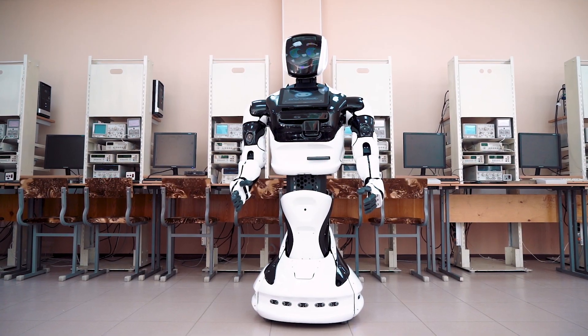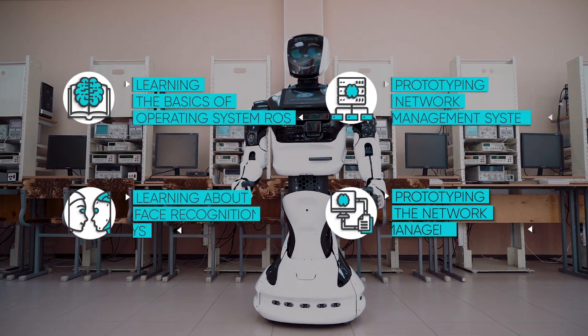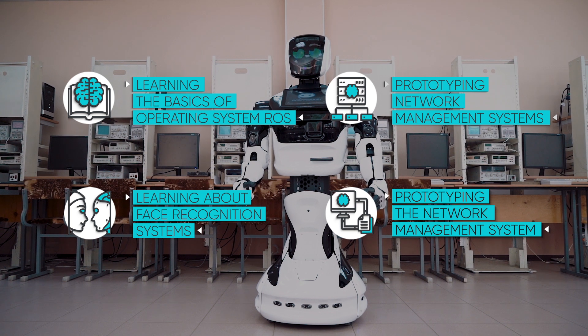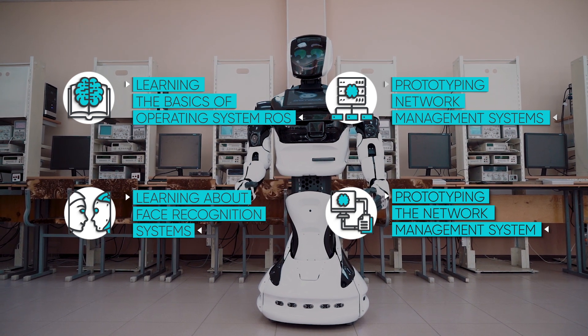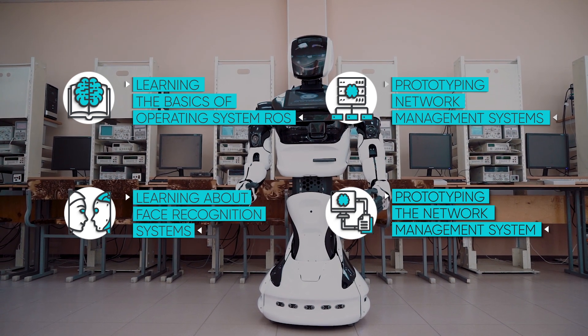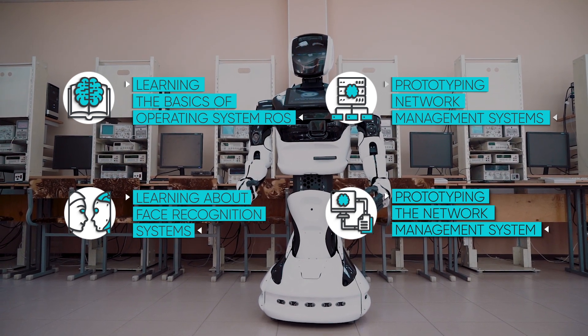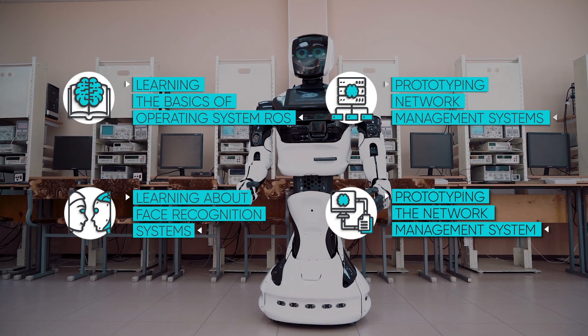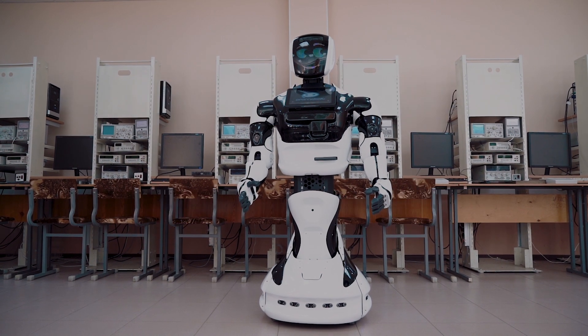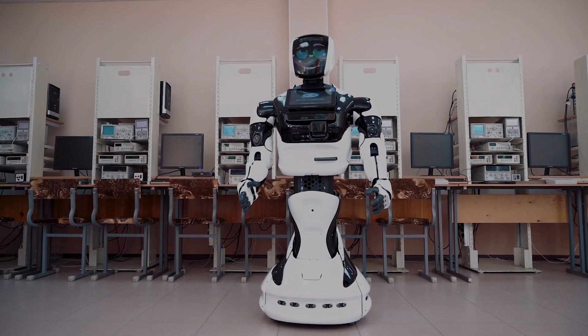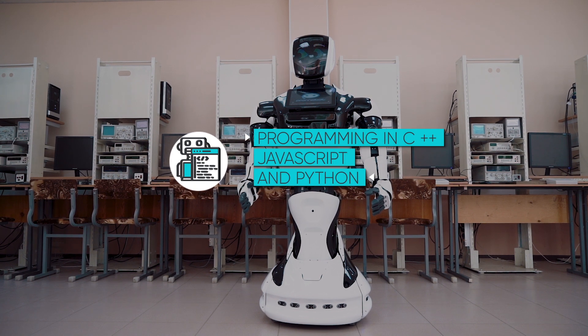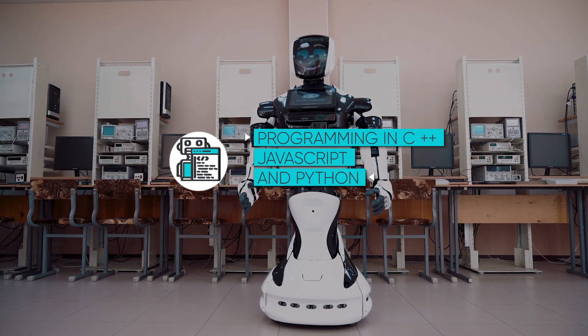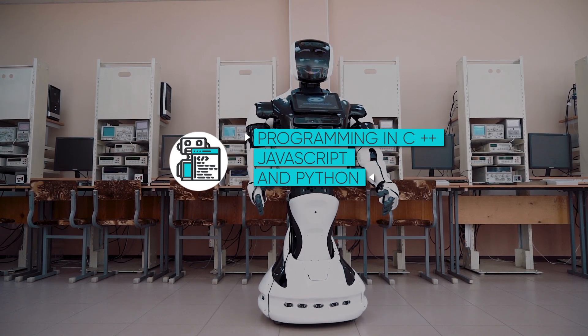Within the framework of interaction with the laboratory bench Promobot, students learn to work in the ROS system, programming in the languages of JavaScript, C and Python, the algorithm for recognizing faces and the criteria for evaluating its quality, and the principles of modern Modbus RTU and TCP sensor networks.